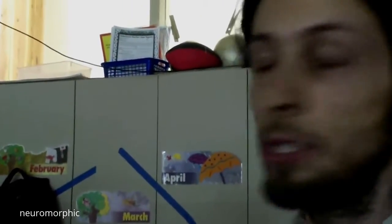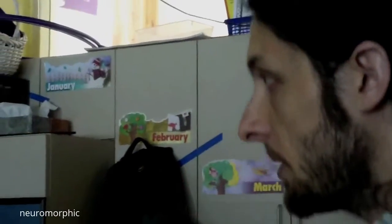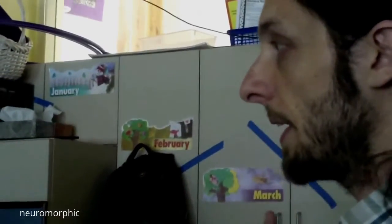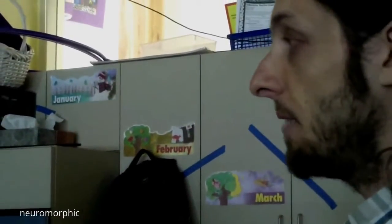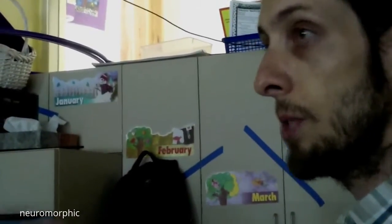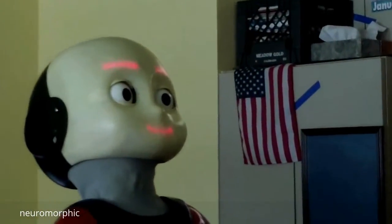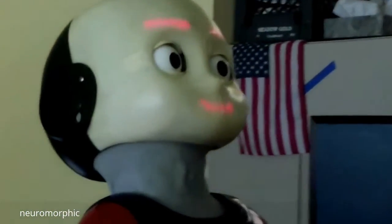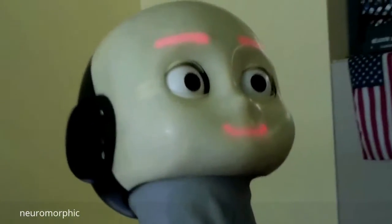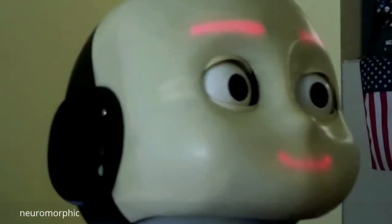What we've done so far is we've actually made him to mimic our facial expression. If I look at him, he will recognize my face, he will gaze at me, and then if I smile, he will smile back at me. Stop smiling. And then disappear.